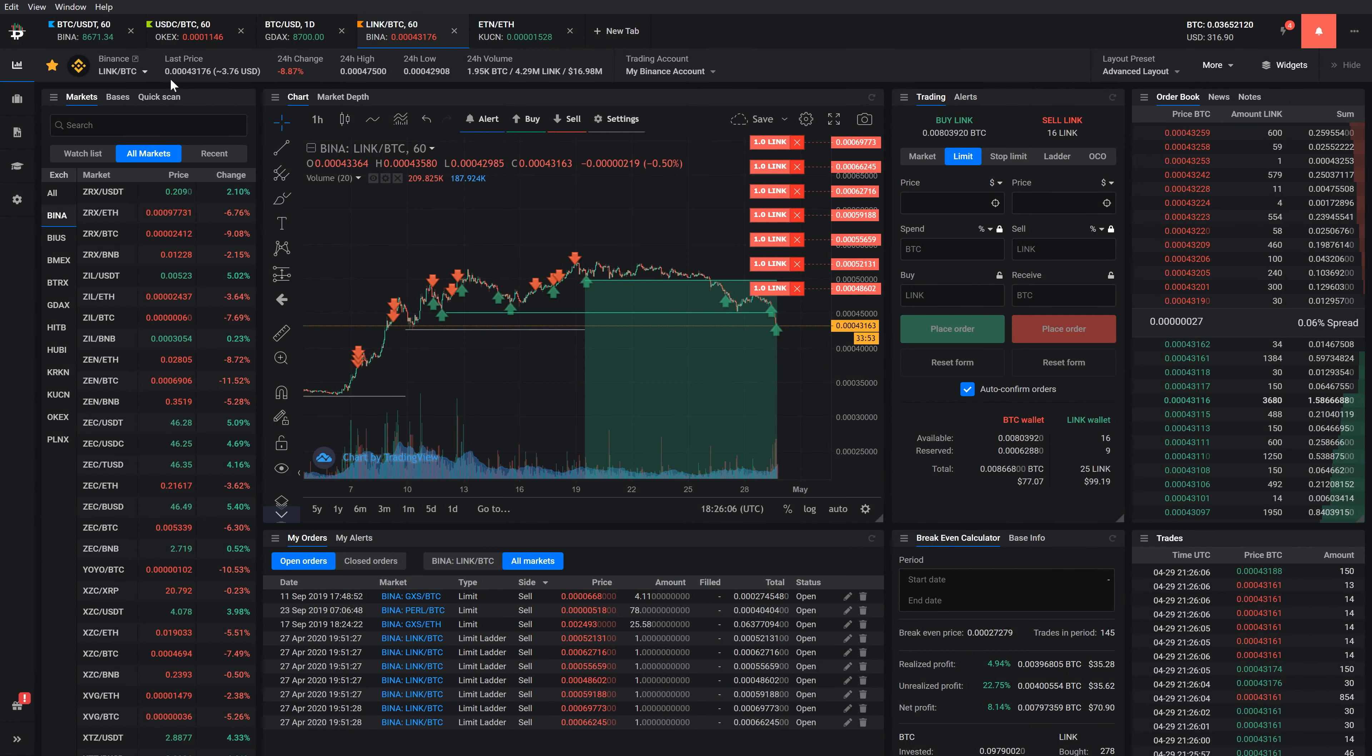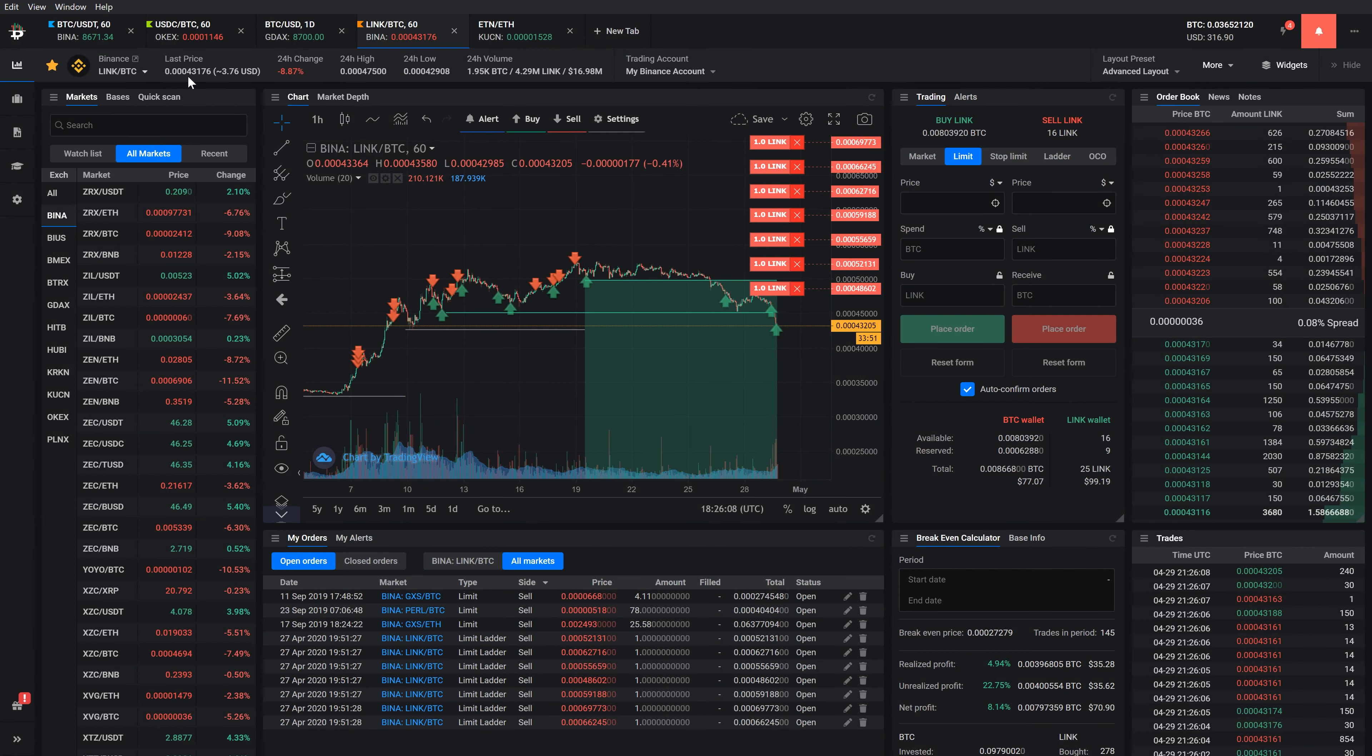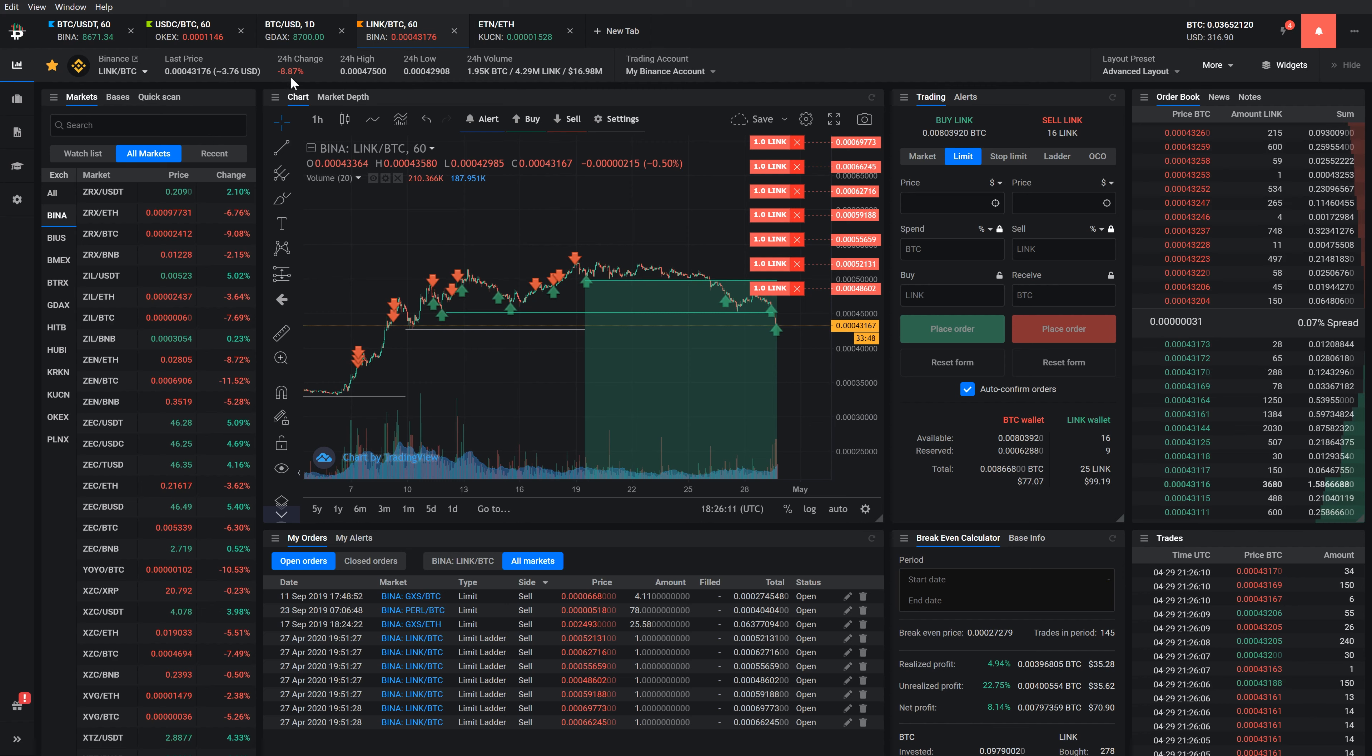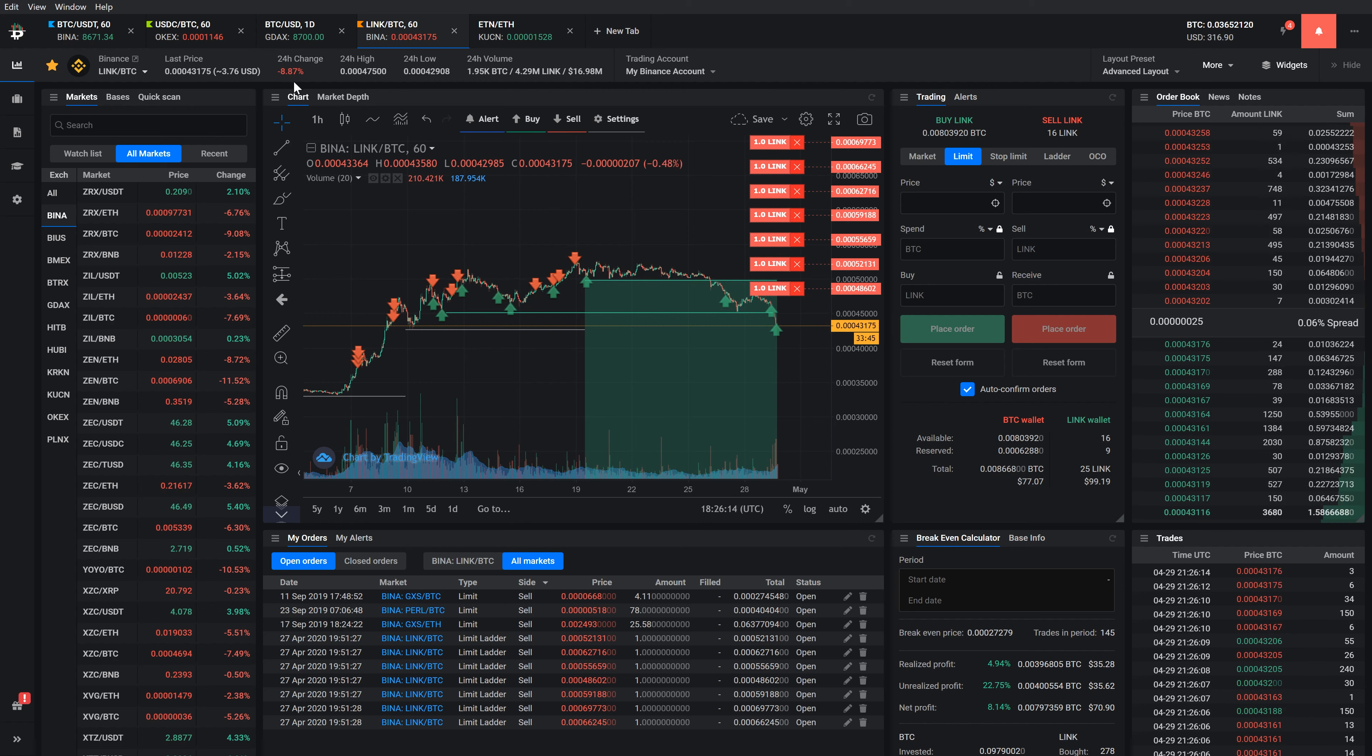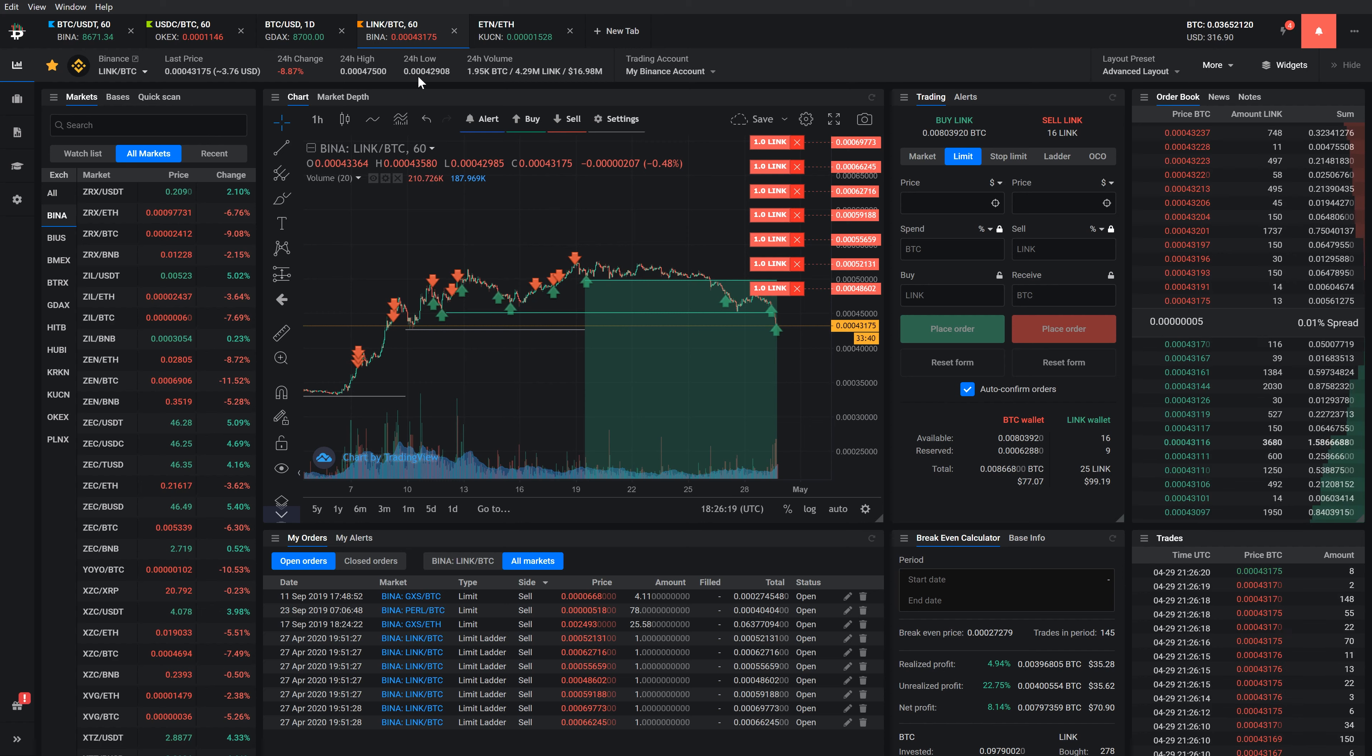The last price indicates the current price of the market with the estimated USD price, the percentage of price change within the last 24 hours, the highest and lowest price, and the 24-hour volume of the selected market.